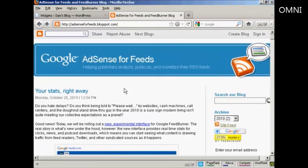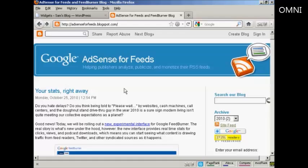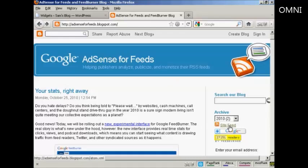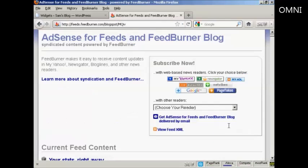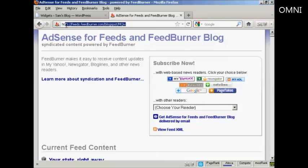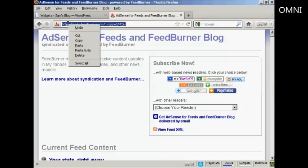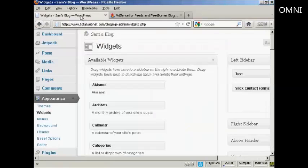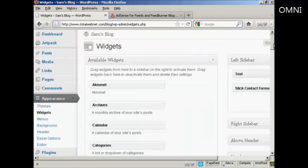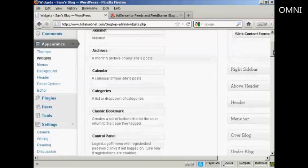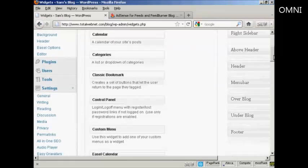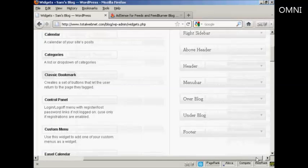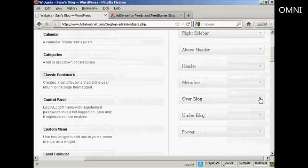But what if you want to import an RSS feed into your blog? Well, that's actually quite simple. What I'm going to do here is import the feed from this site, the Google AdSense for Feeds blog. And I'm going to click here where it says Site Feed. And I'm going to take this URL and copy it. So right click and copy. And I'm going to come back to my blog.